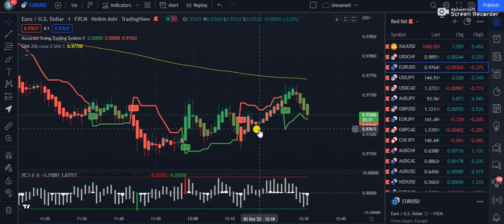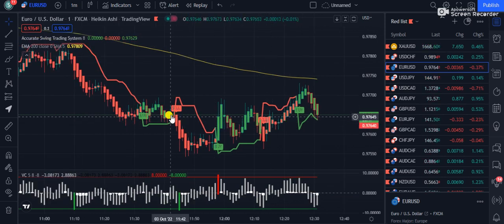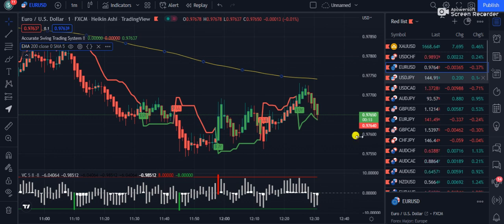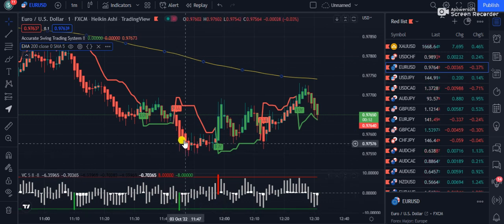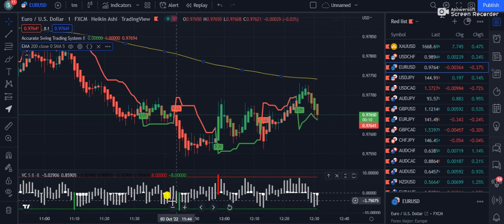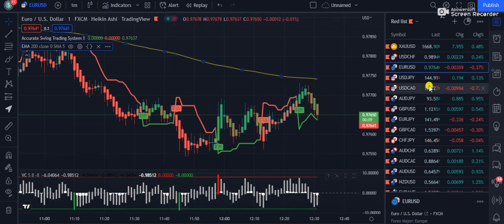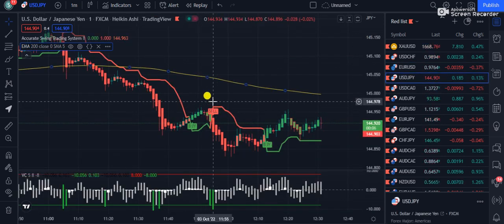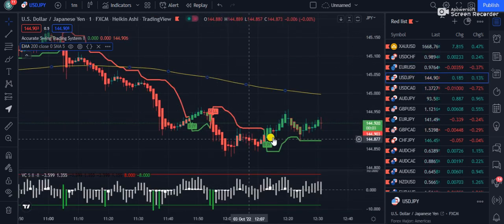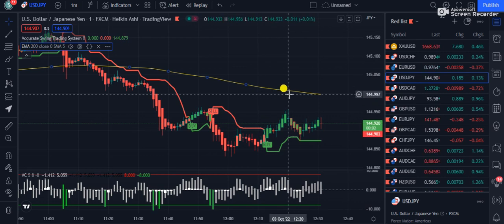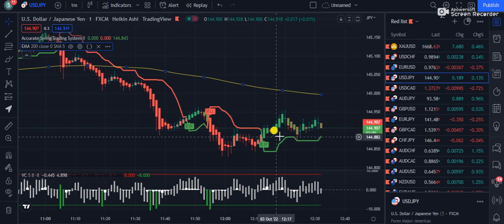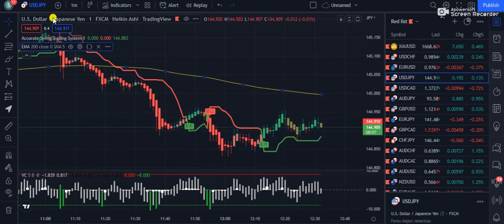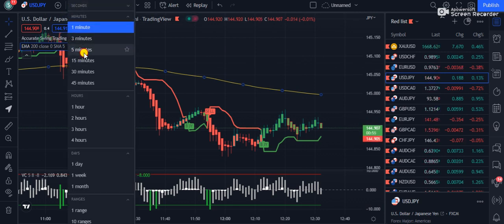Similarly, you can look for sells — for example on EUR/USD where candles are below the 200 EMA. Make sure the value chart closes below the zero level. Always trade with the trend, not against it. If the market is below the 200 EMA, it's better to take sell positions.